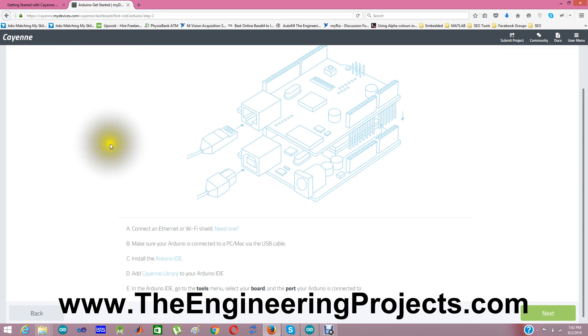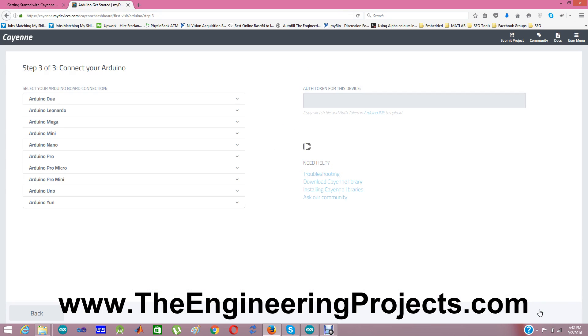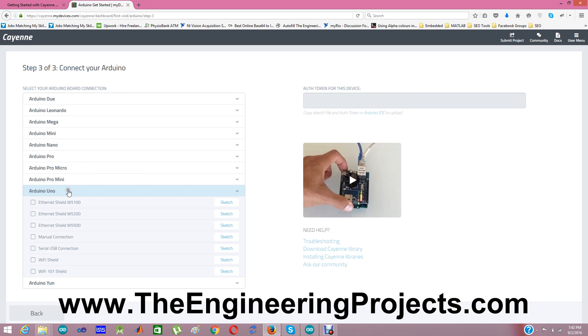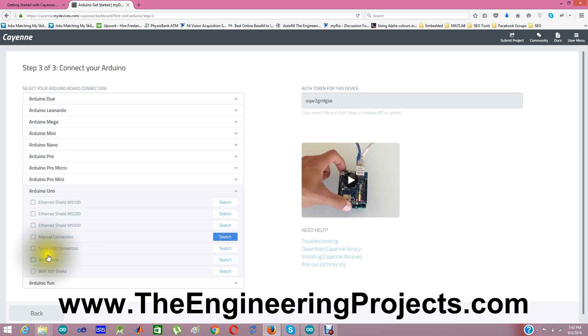So you need to install this library. And finally, what you need to do is you need to click Next. That's the last step, step three and final, for connecting your Arduino with Cayenne. And here you need to select your board on which you want to upload the code. So as I am using Arduino Uno, I am going to select Arduino Uno. Next, you need to select the medium, the communication way, which is WiFi Shield.